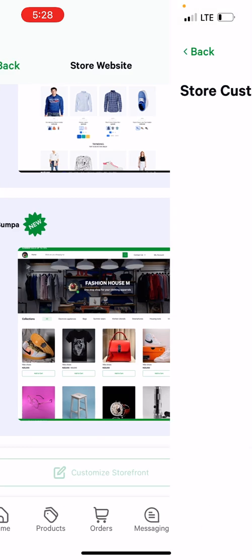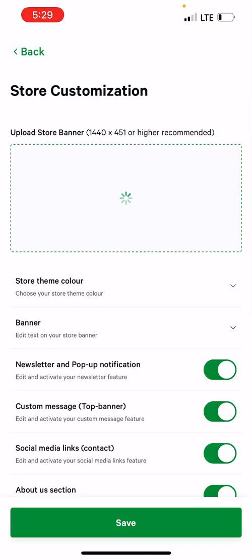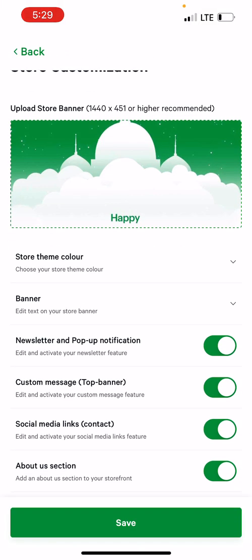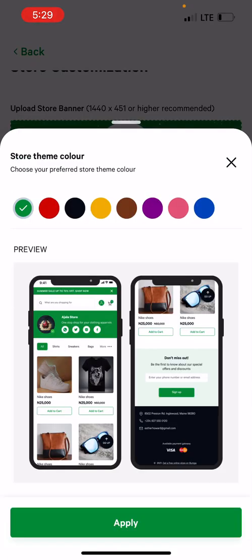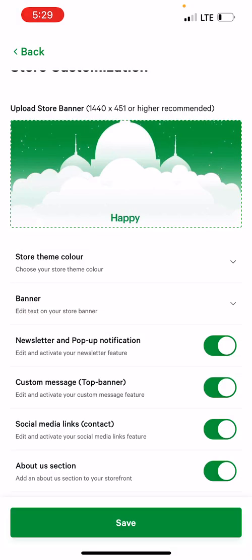You can see that I can change the banner of my storefront, and I can even change the theme color. I can decide that I want a blue color on my app, or even just purple — depending on the color theme and what I want people to feel when they come to my store. So I'm going to leave the purple on.